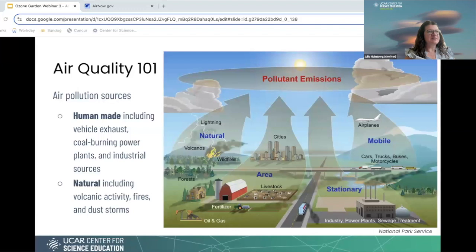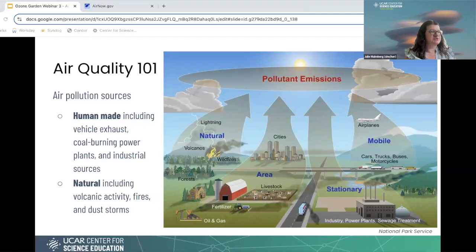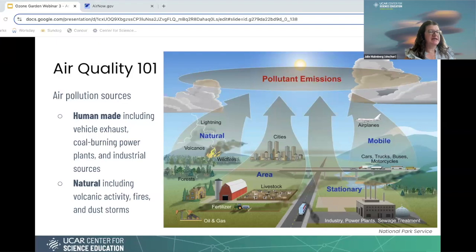Sources of air pollution include human-made sources such as vehicle exhaust, coal-burning power plants, industrial sources, agriculture, and planes. We also have natural sources that include volcanoes, fires, and dust storms. I'm currently in Colorado, where we have quite a few fires burning that are really affecting our air quality. These kinds of things we can sometimes visibly see when we have pollution — not always, but sometimes.